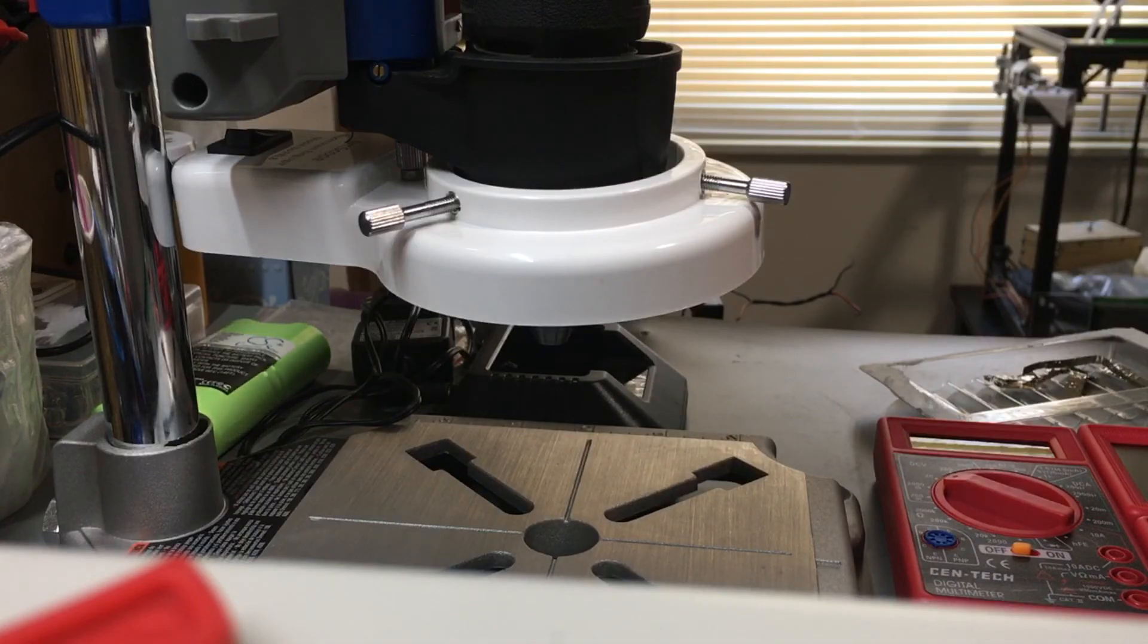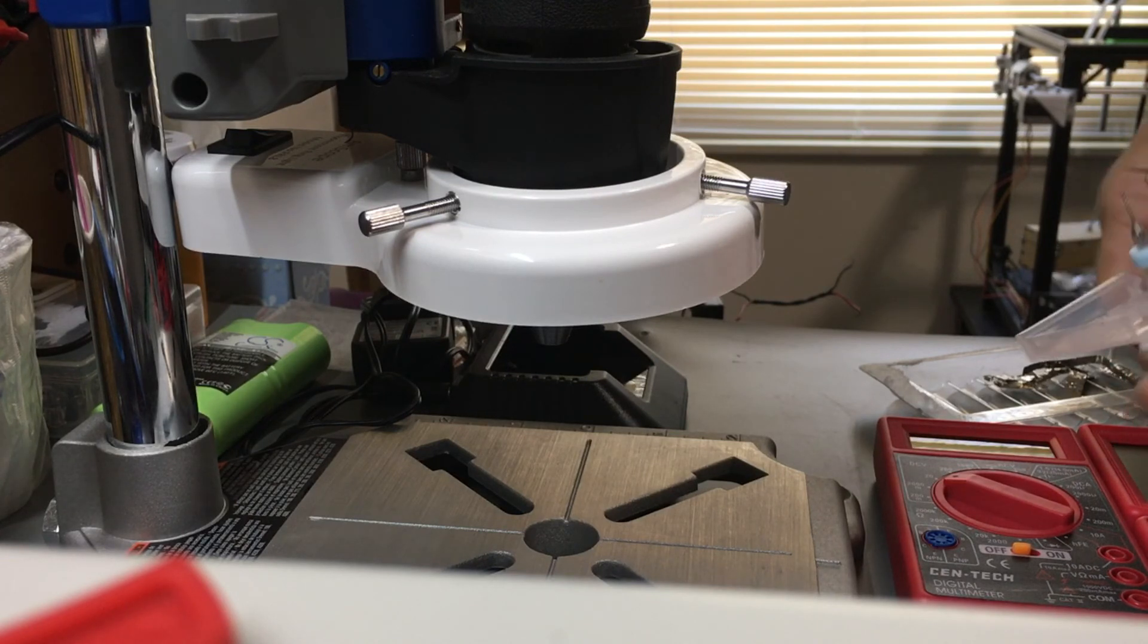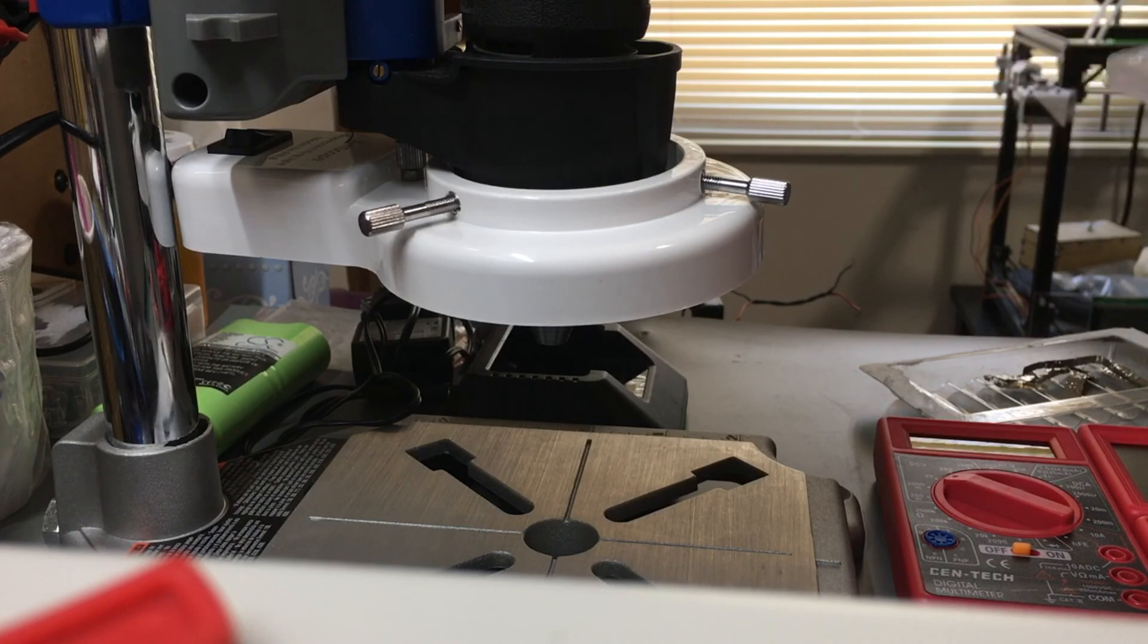Okay, so I had this old Amscope microscope lighting laying around. It wasn't doing anything. I figured I'd put it to use.